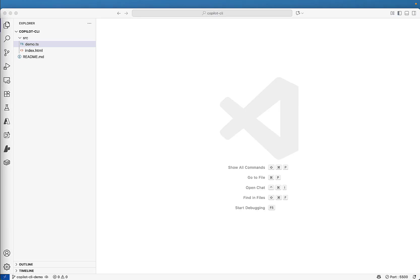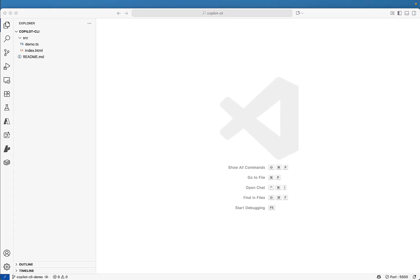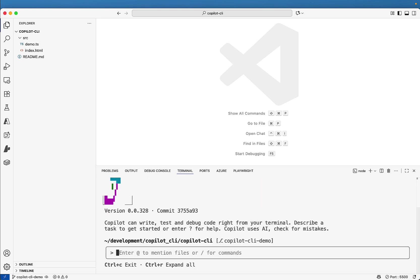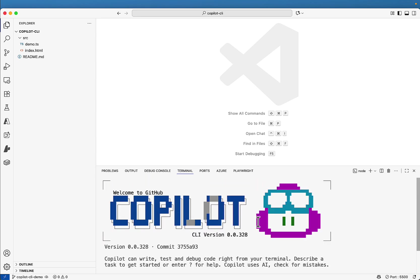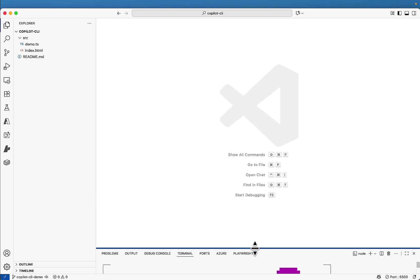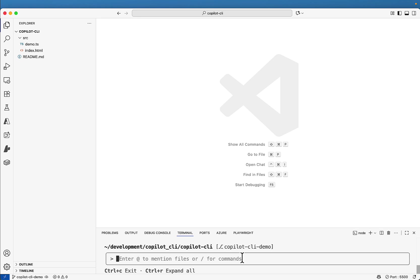Next we will see what is interactive mode in the Copilot CLI. For that first I will open the terminal in the VS code. In the terminal you can type Copilot. This will start the Copilot CLI. And if you want to see that cool animation, just add hyphen hyphen banner. It is not mandatory but it will just show that logo. And this is how it will start.